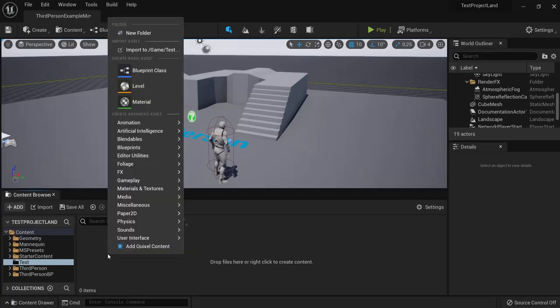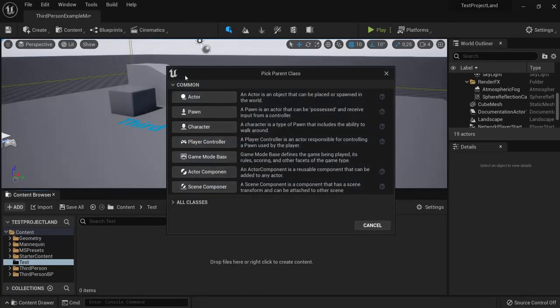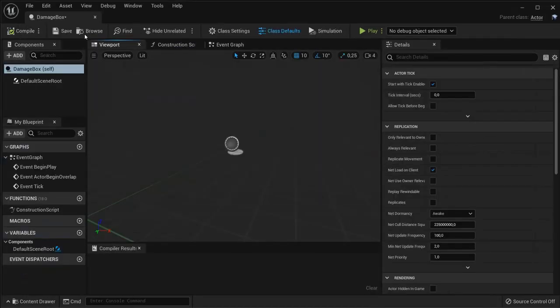So first thing we need to do is make a blueprint, do blueprint class, actor and call it damage box. We open a damage box.